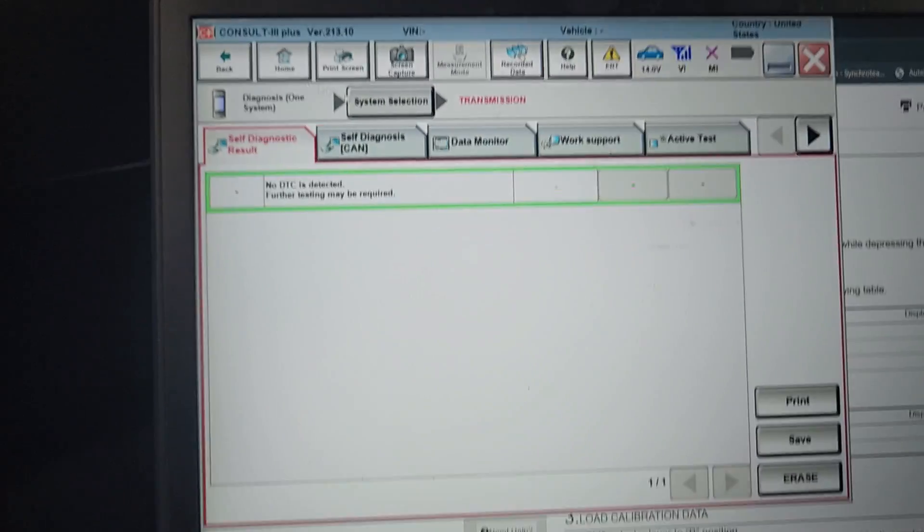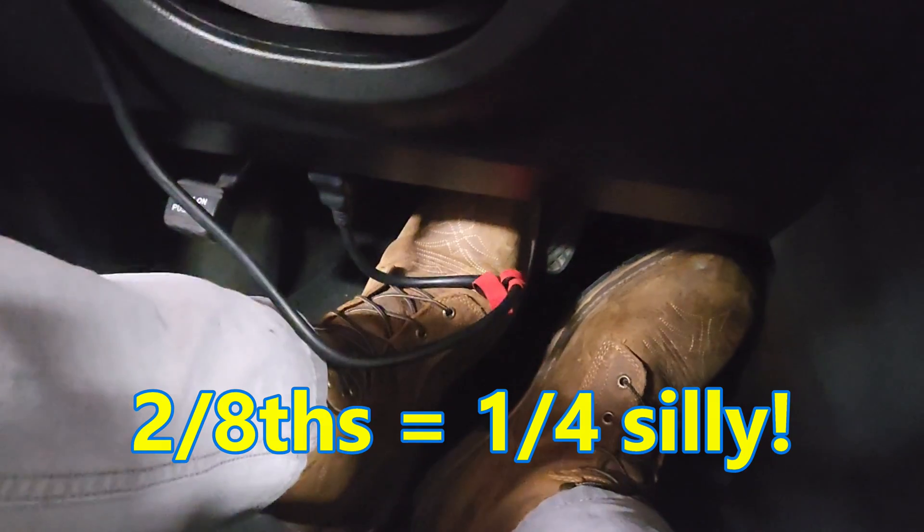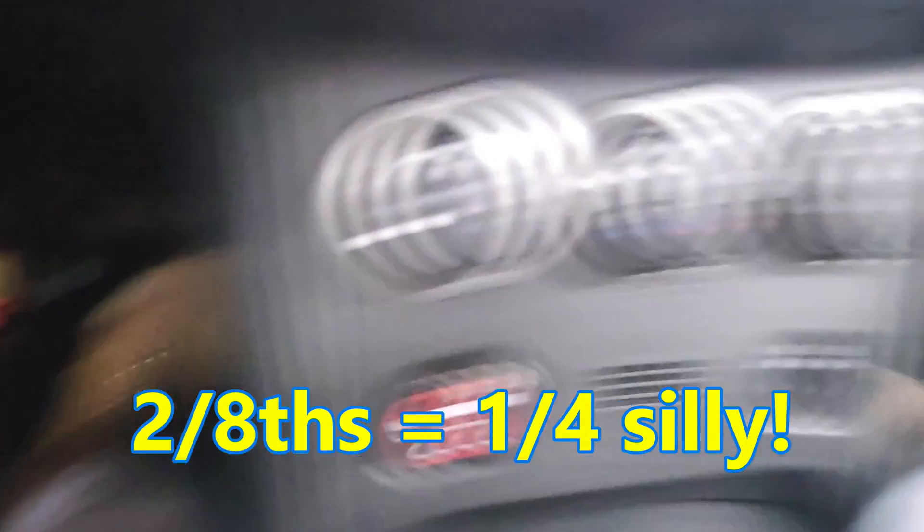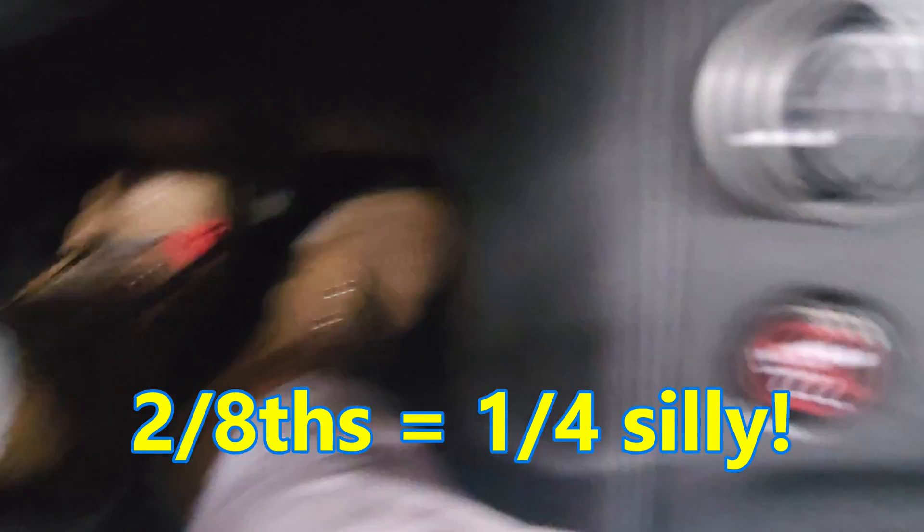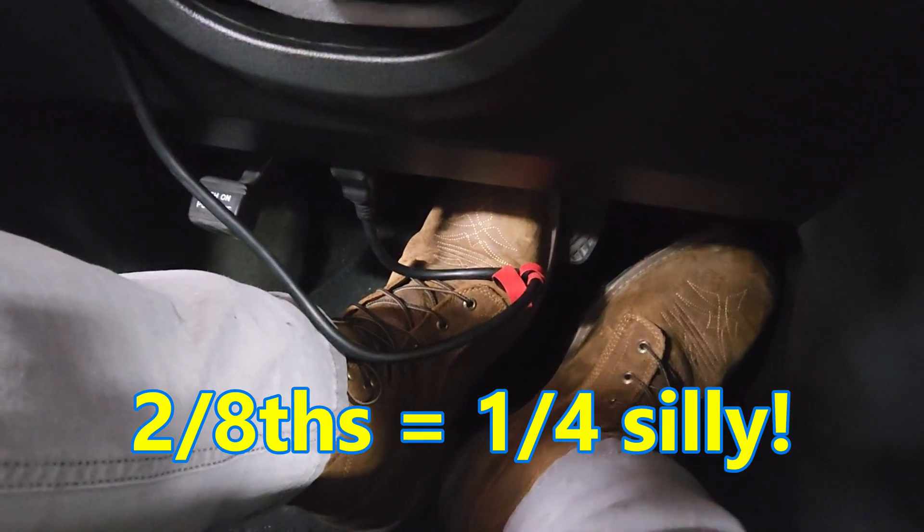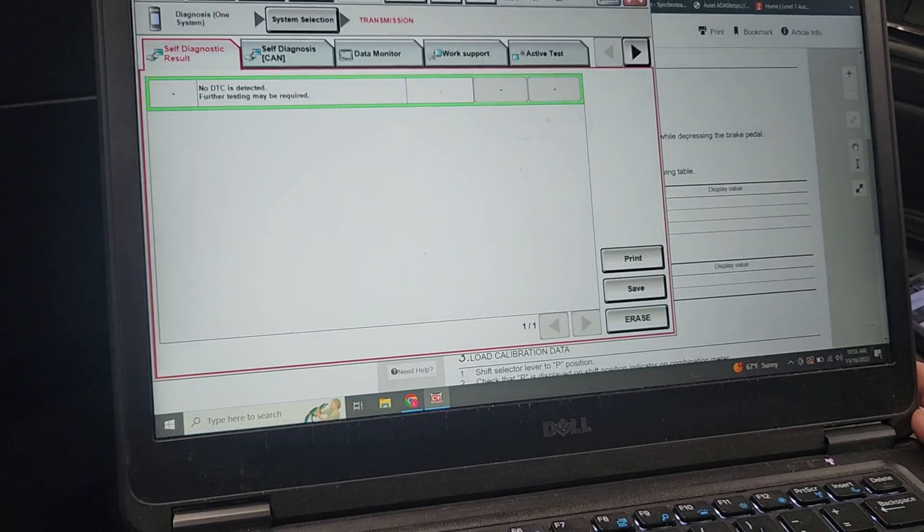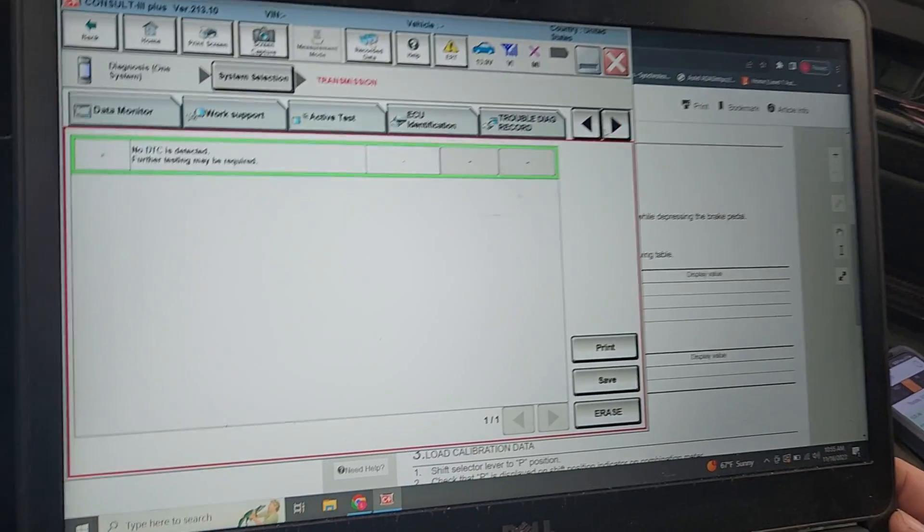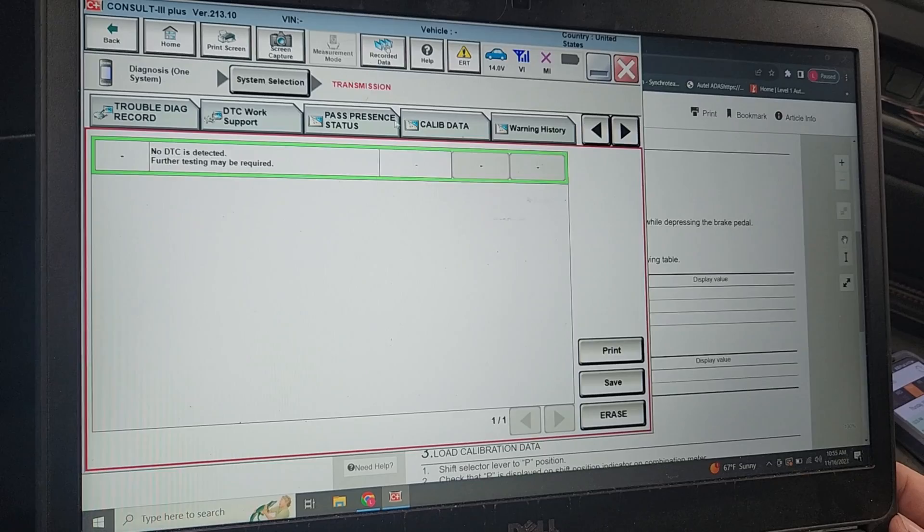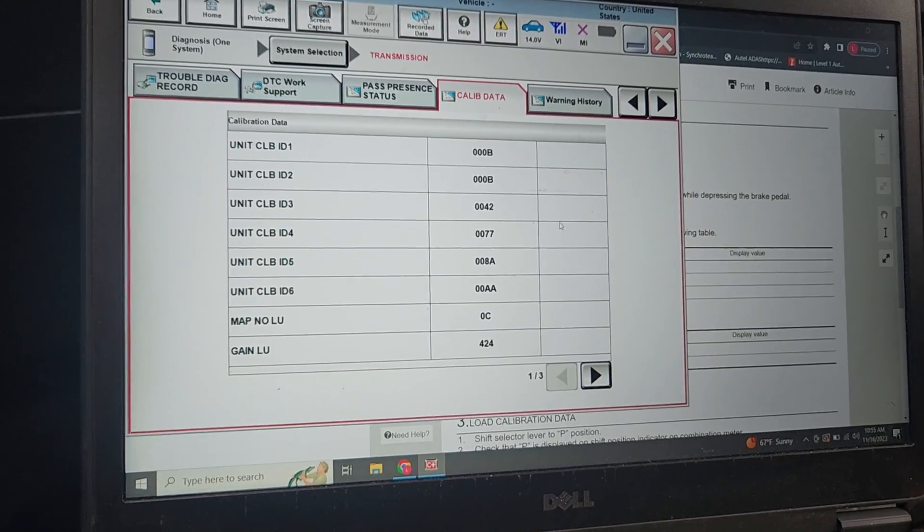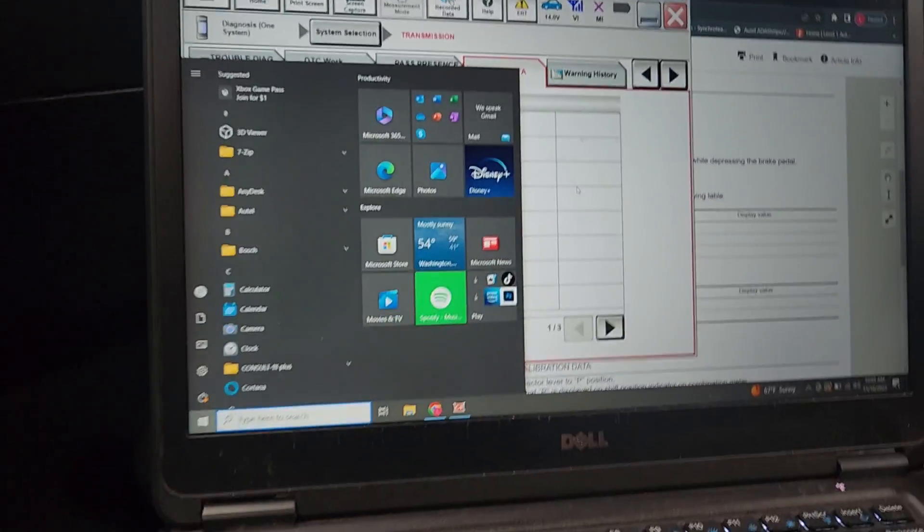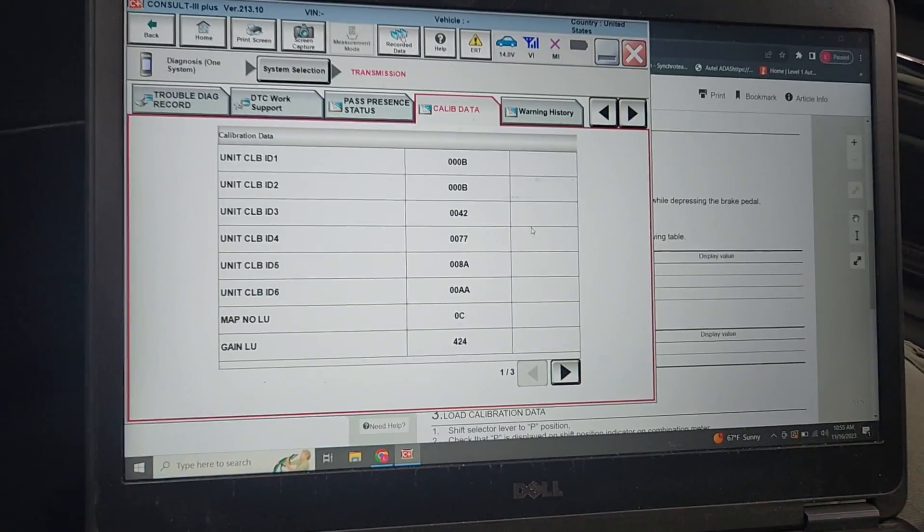For clarification, what we're going to do is put it in reverse, depress the accelerator slightly while depressing the brake pedal, and select erase in the self-diag. Basically we're gonna erase the codes. According to service info, we need to be in self-diagnostic, reading codes. We got it in reverse.